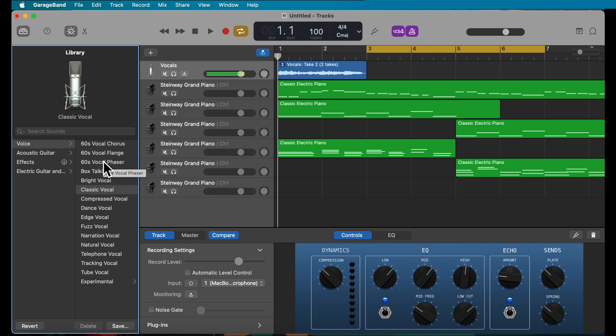Keep in mind that if you are recording your voice for an audition, you do not want to use any voice effects. The judges want to hear your most natural, unedited voice, and any editing will probably affect your audition score.